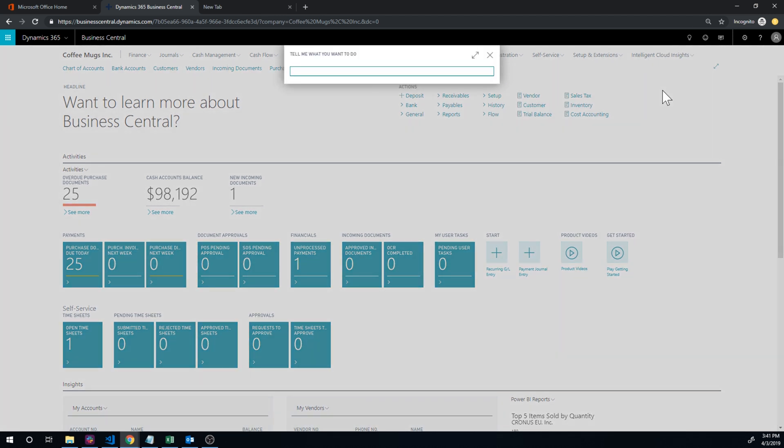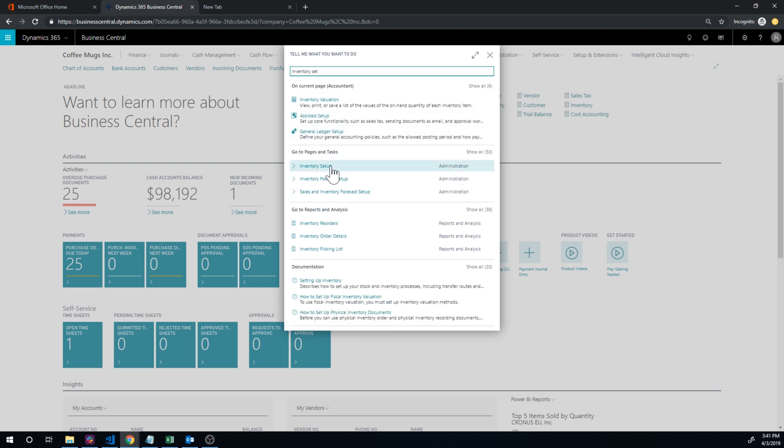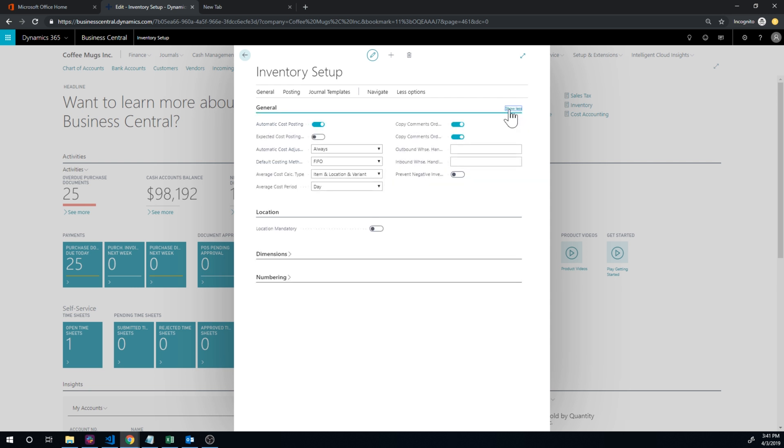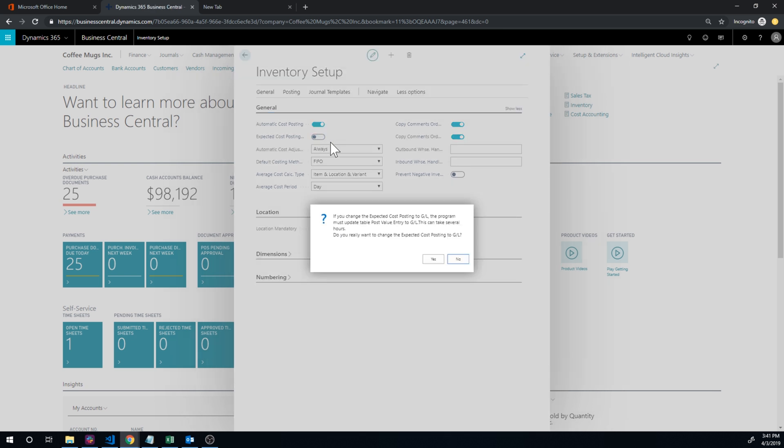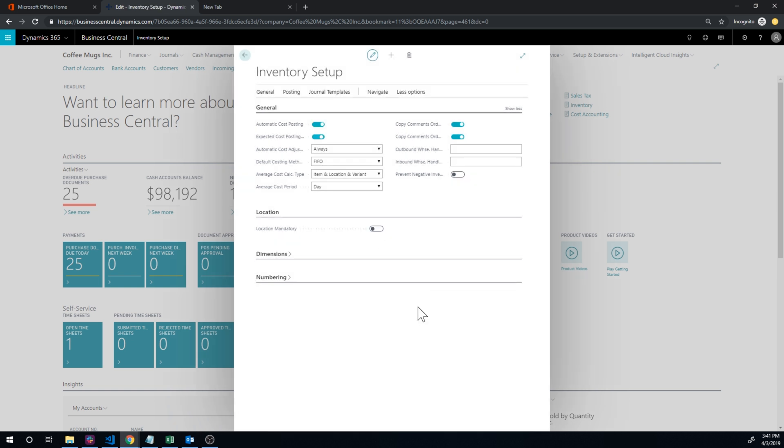So let's take a look at how that is set up. And it's for the main location. So if I go into inventory setup, I can actually go ahead and check off expected cost posting. So I have to show more and click on that, and then it does this, I'll just say yes. Okay, so that's fine.